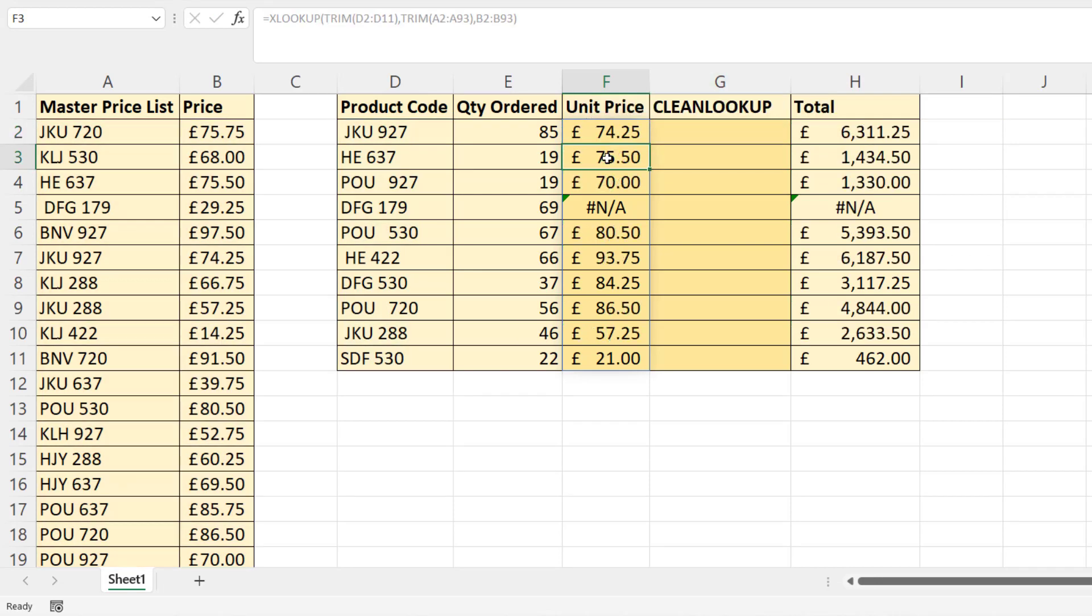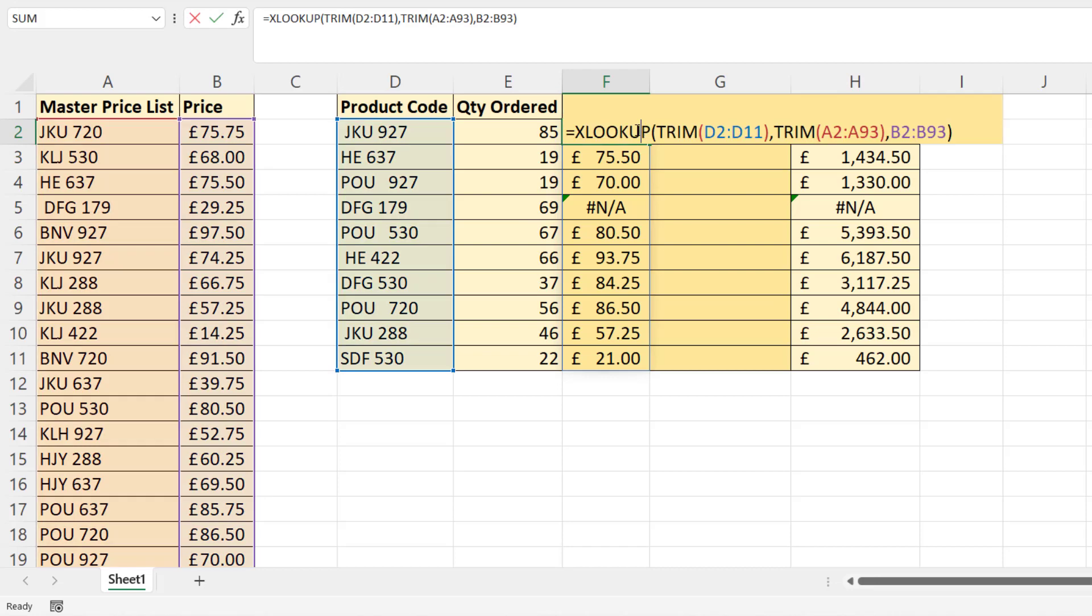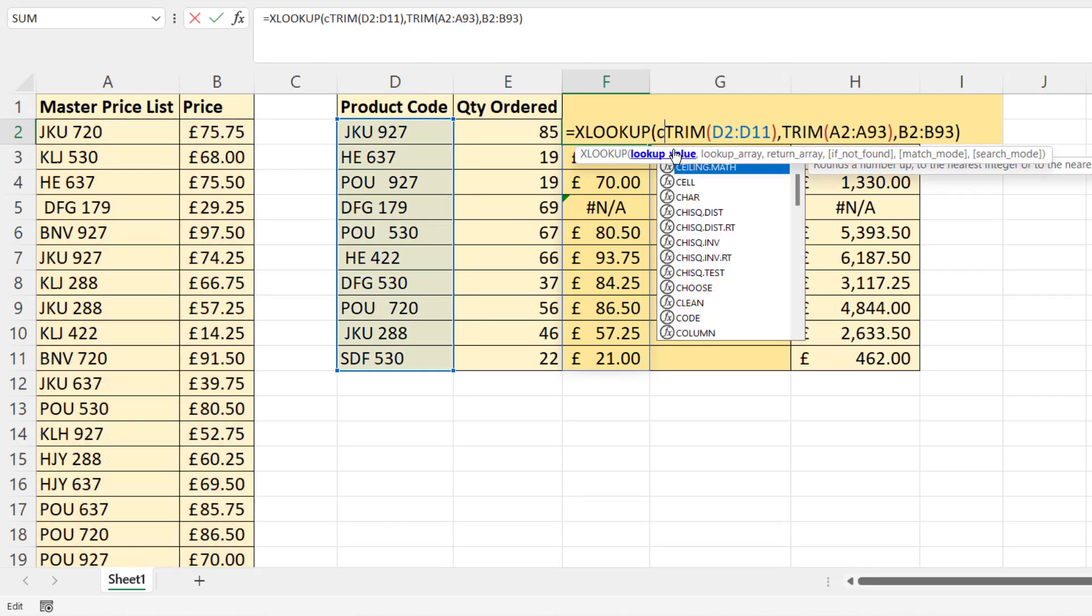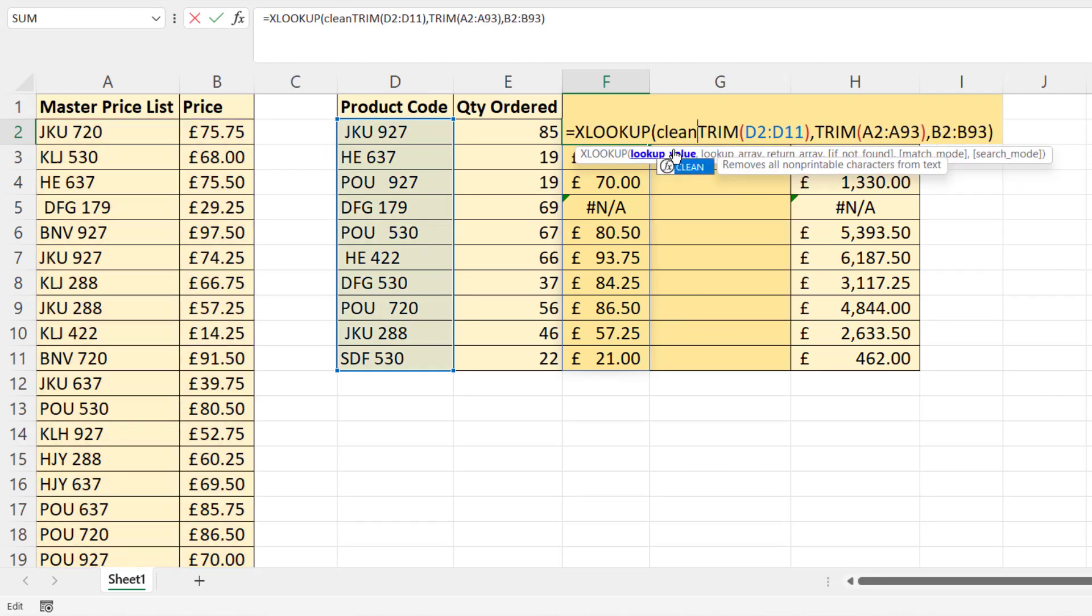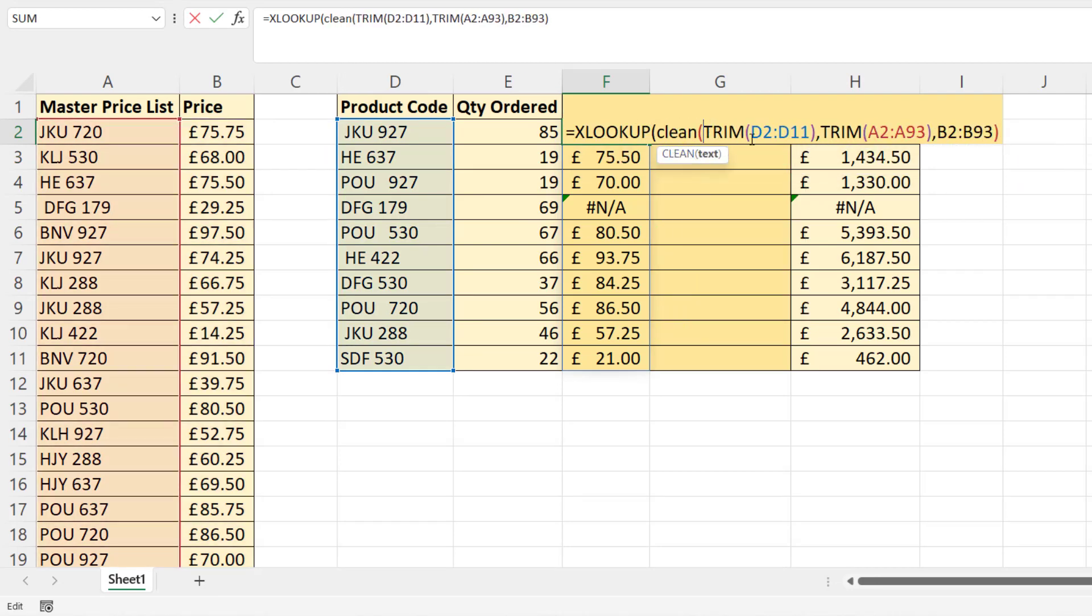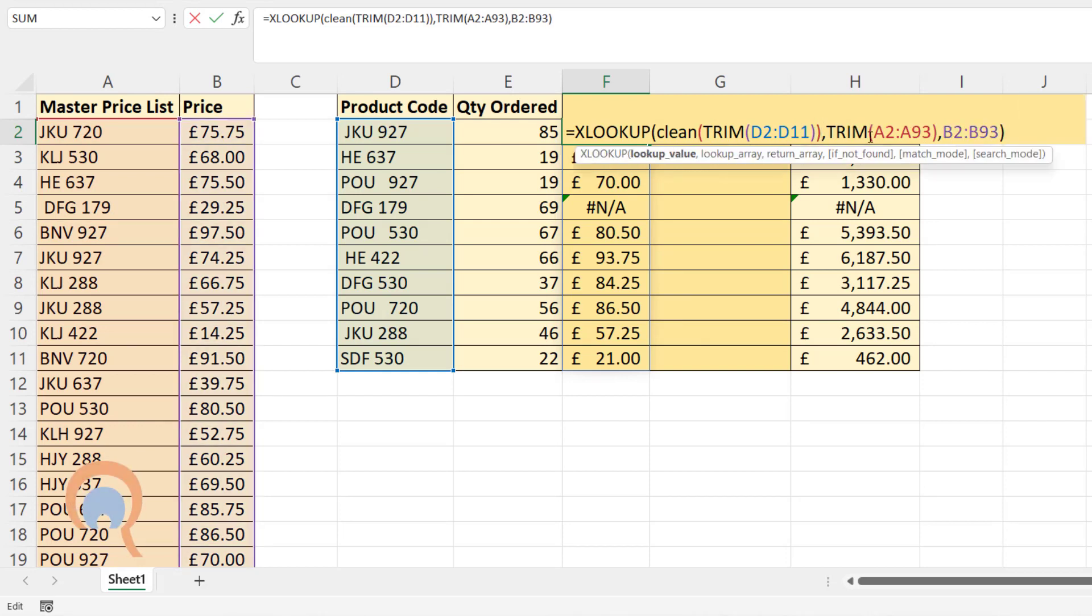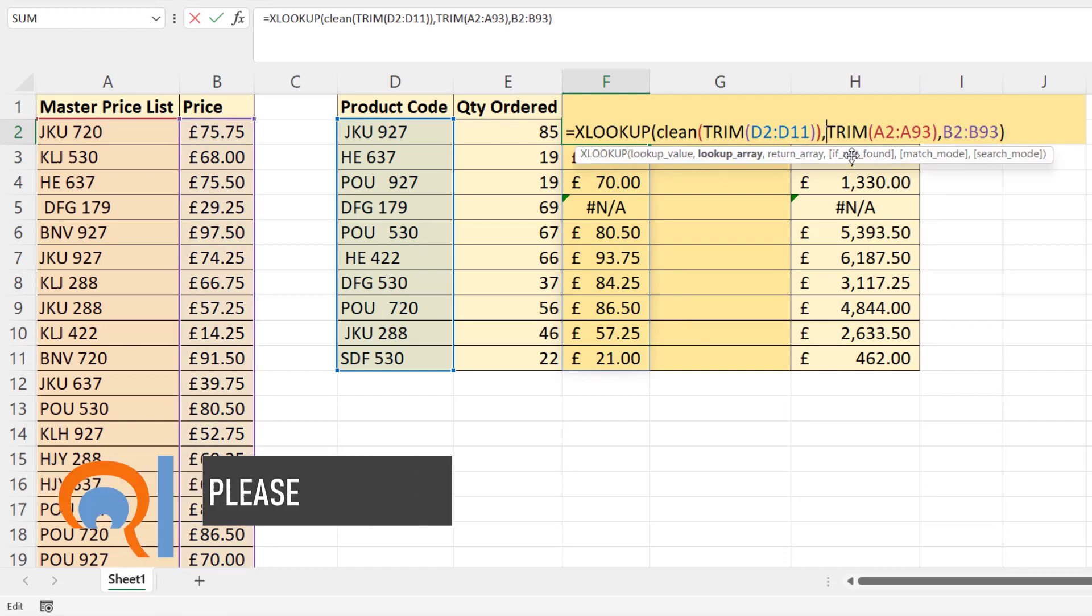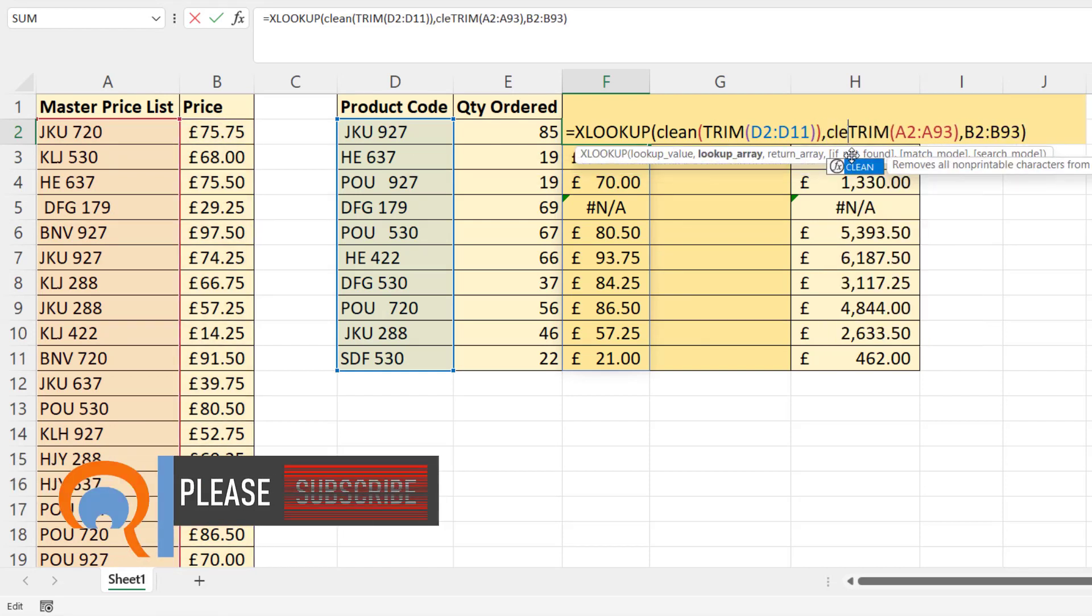So that deals with some of the issues, but then you get spaces that maybe have been imported in from other systems and they're not spaces entered via the keyboard. And that's where you have to use CLEAN as well as TRIM. And to be sure, you'd want to clean the lookup values and your lookup array.